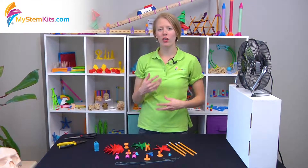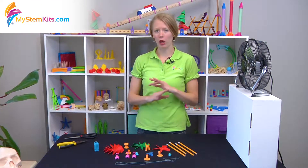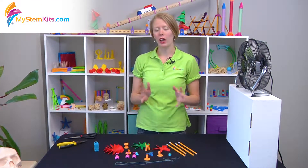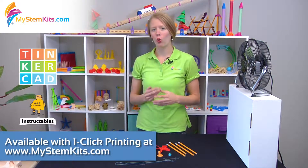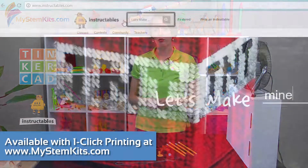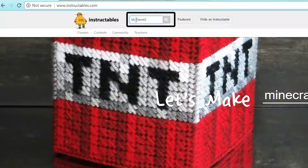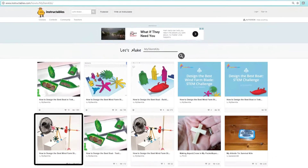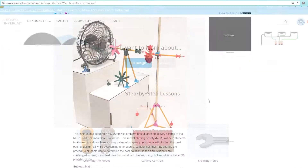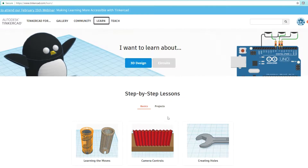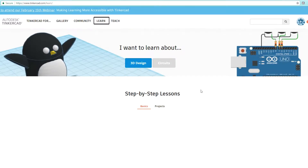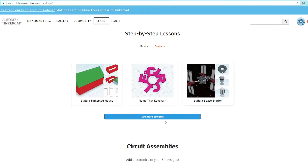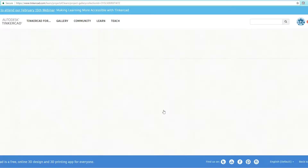This is a kit that is available freely to everyone and you can access it using either Tinkercad or Instructables. In Instructables simply search for My STEM Kits, and in Tinkercad log into your account and then go under the Learn tab and see more projects. Once you've done that, look for the My STEM Kits logo.